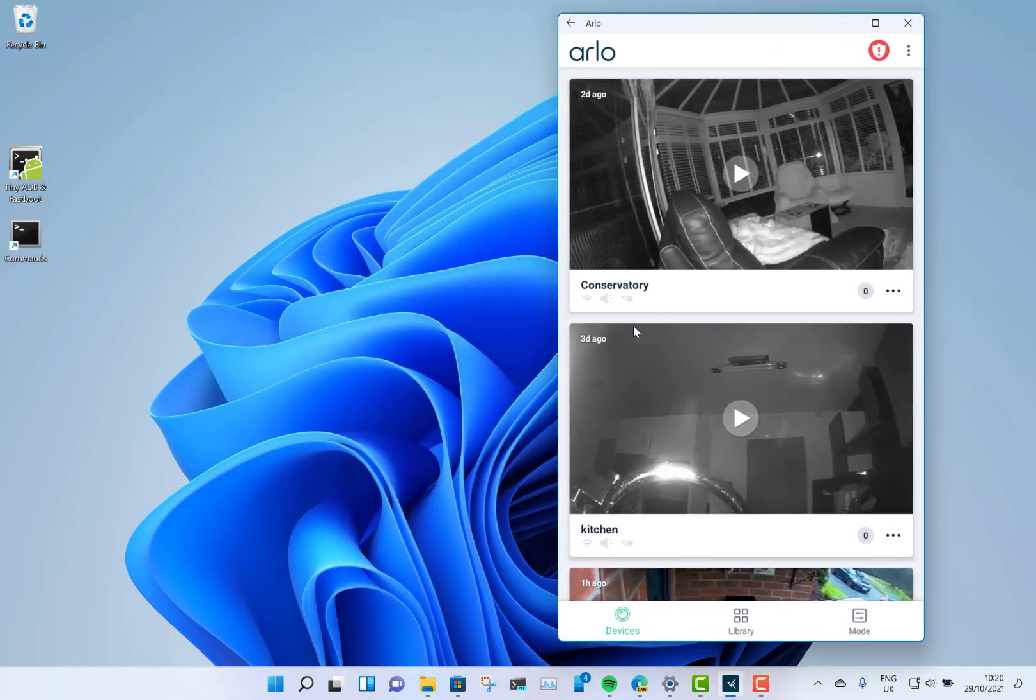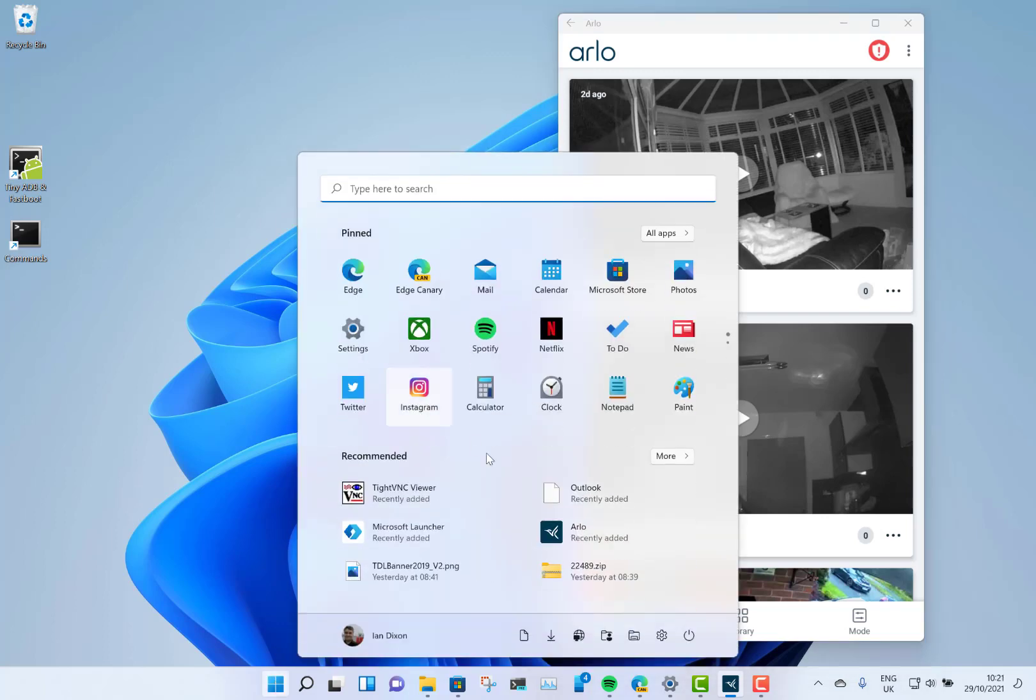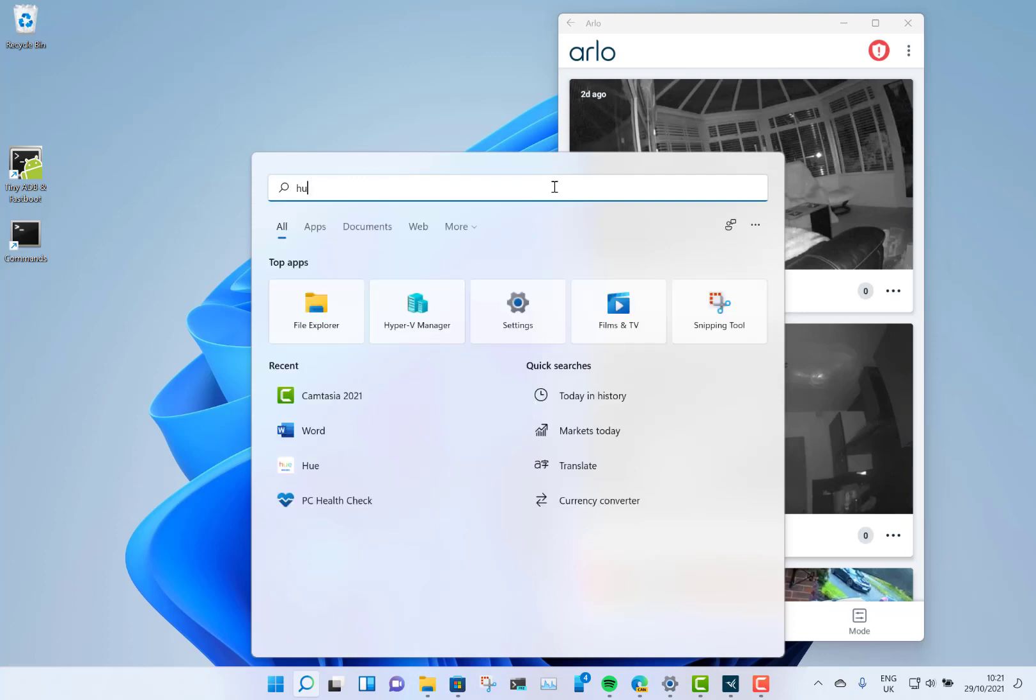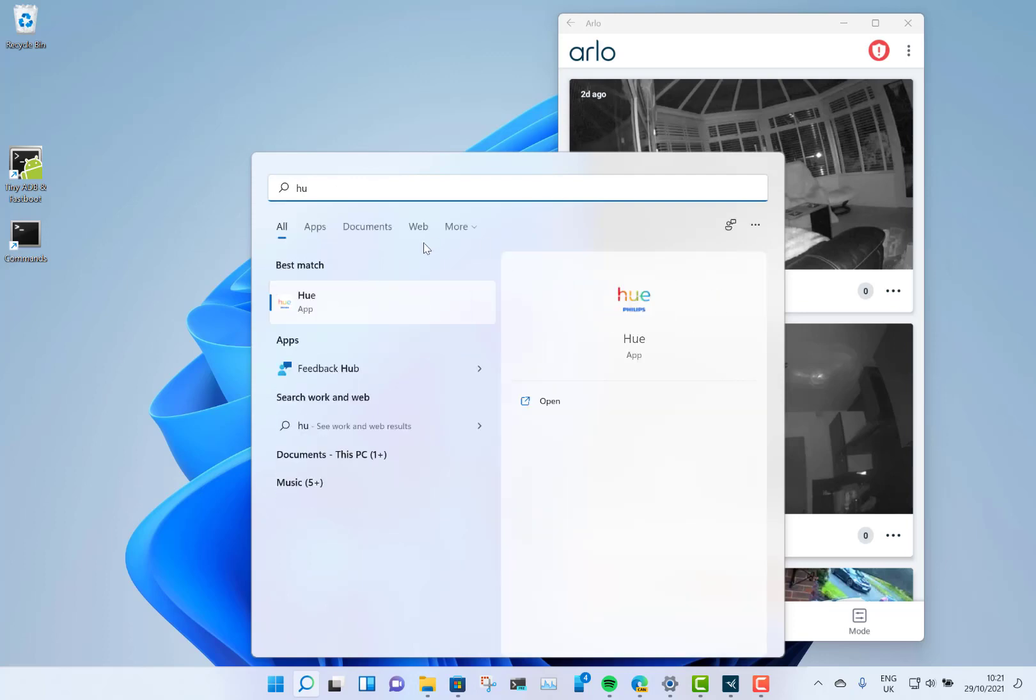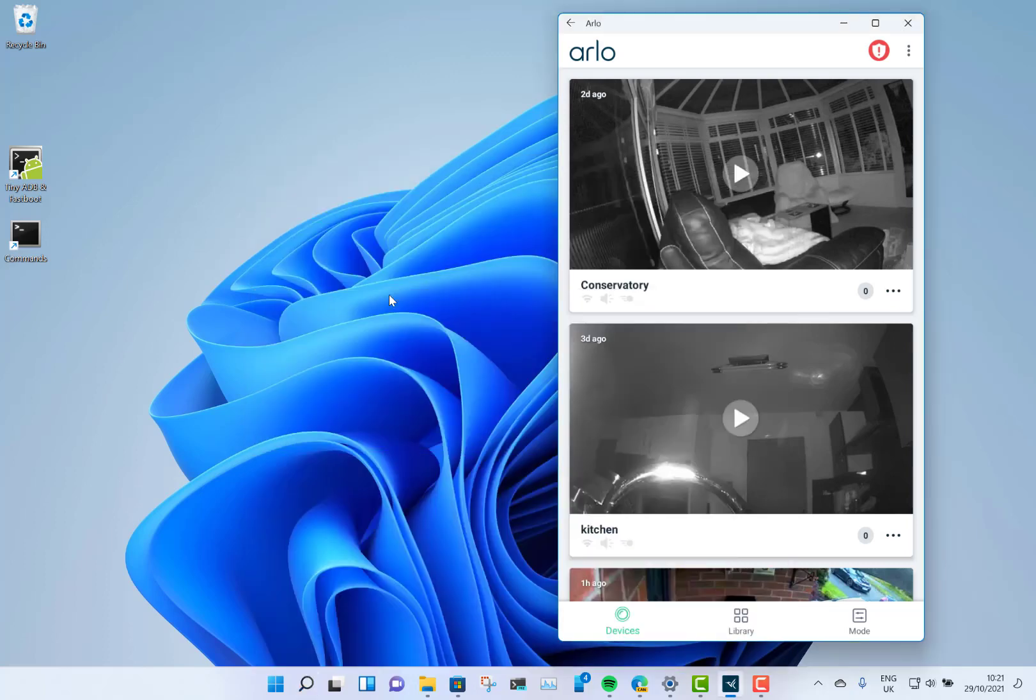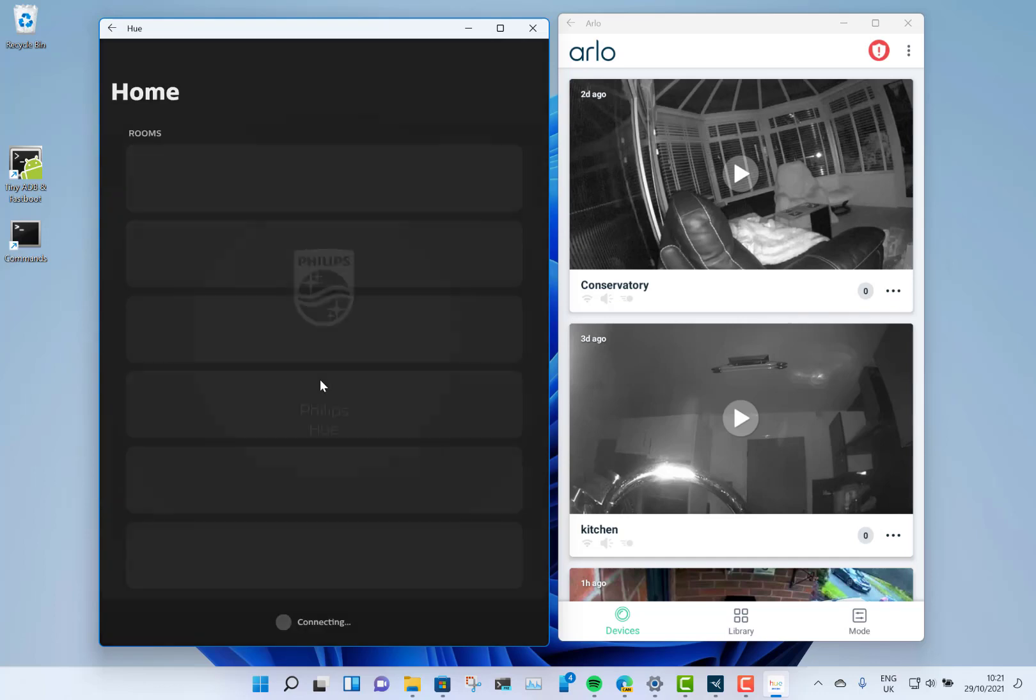If I go to the Start menu, you can see that I have Outlook, the Microsoft Launcher, and I also installed Philips Hue on here as well. These appear just as standard applications in Windows. If you didn't know any different, you would say that these are just normal Windows apps.